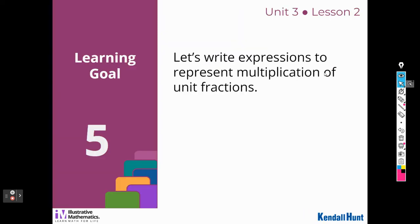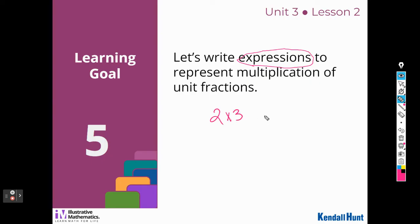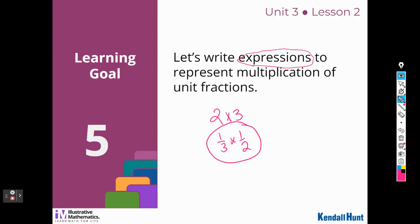We're going to write expressions to represent multiplication of unit fractions, remembering that an expression is a mathematical sentence without an ending. So it could be 2 times 3 — I do not put an equal sign. It could be 1 third times 1 half. That's the expression. I don't have to solve it when I just ask for an expression.